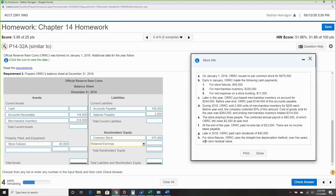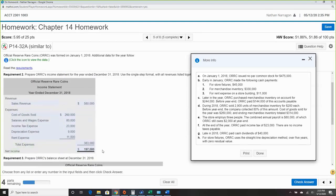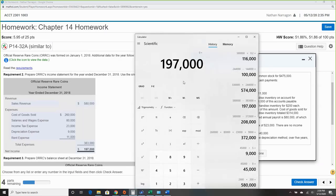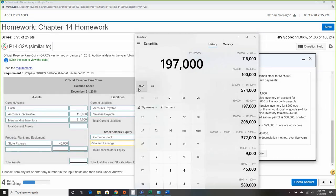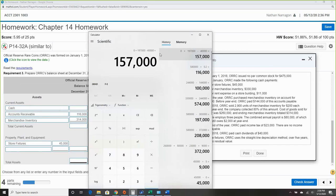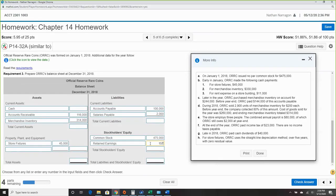Retained earnings: beginning is zero since this is the first year. We always add net income — which was $197,000. Then subtract out cash dividends of $40,000. That gives us $157,000 in retained earnings at year-end.